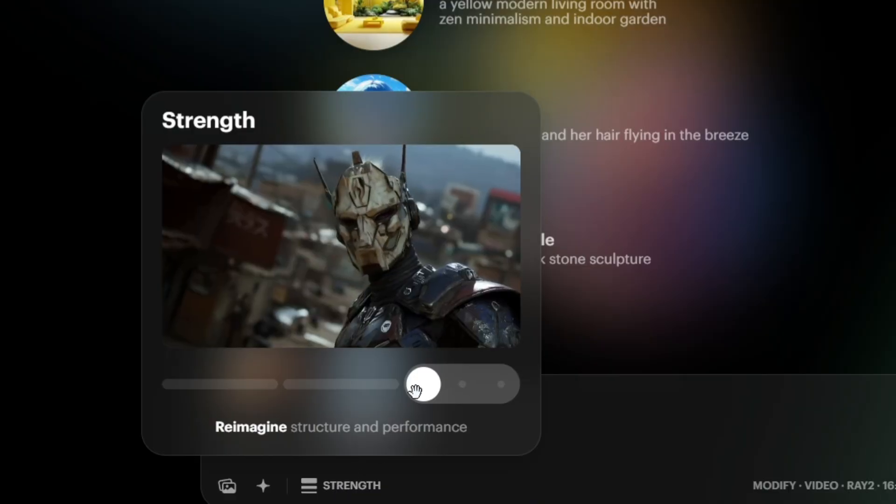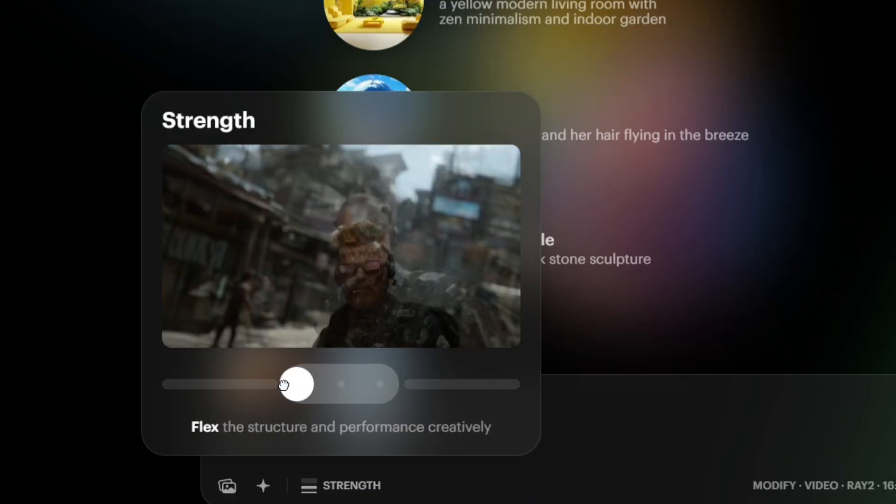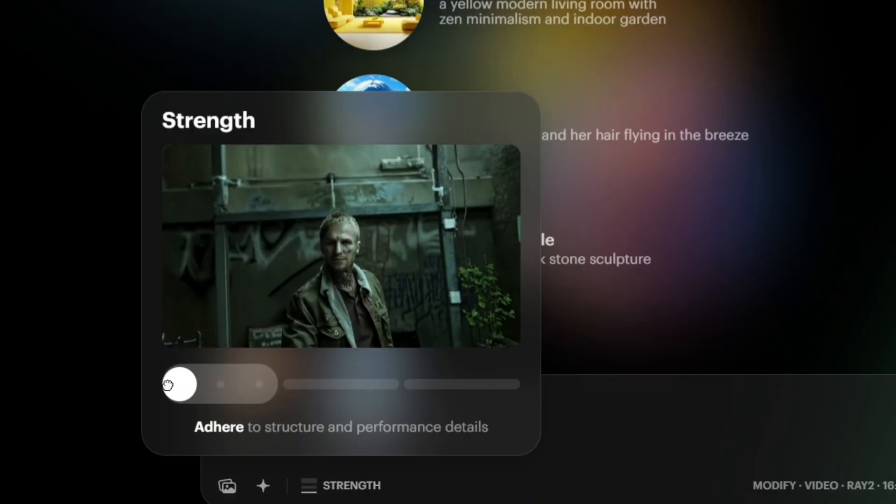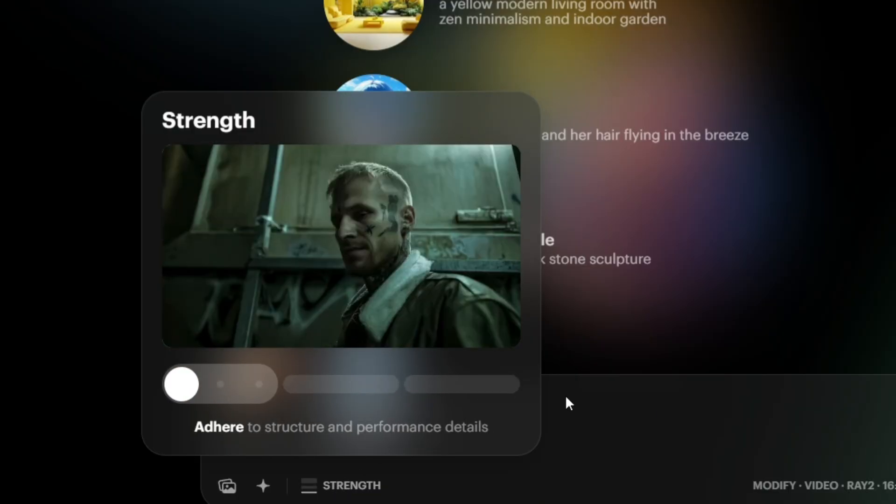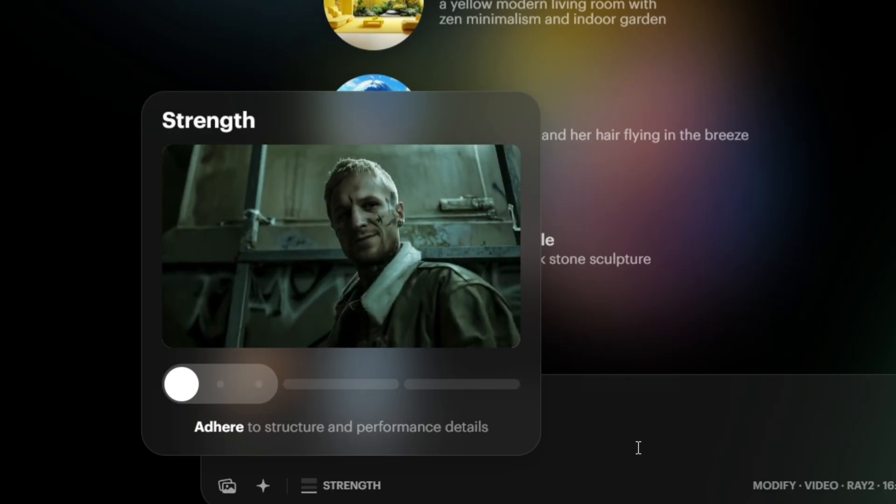This slider is basically controlling how strict the new video will be in keeping the composition. For this case, I want to put it down to the low end because I want to keep it as close as possible to the original footage so we can get that really cool transition effect.